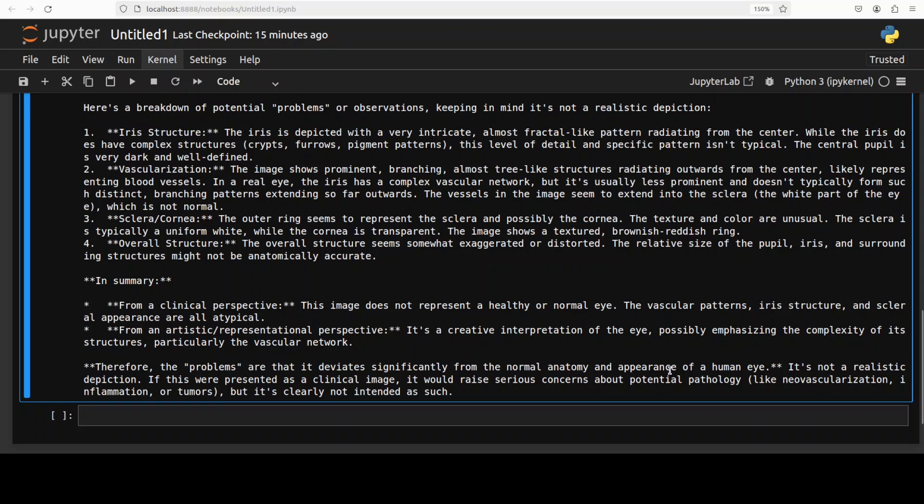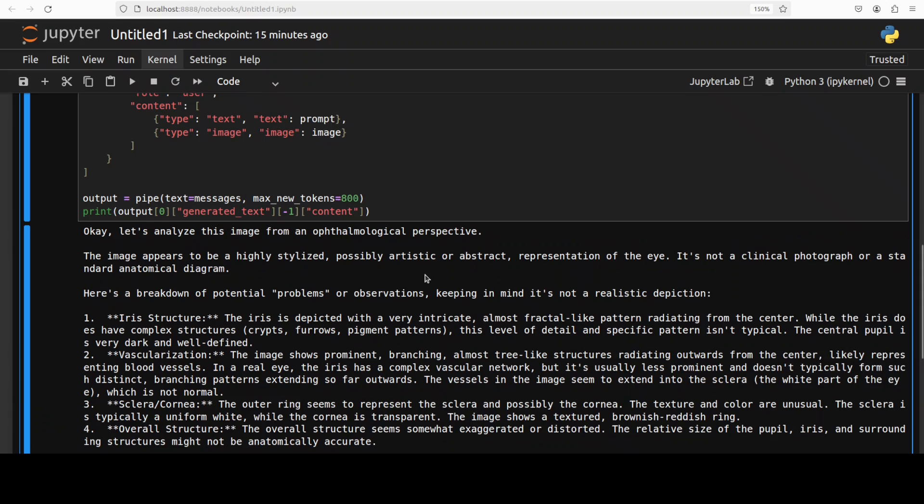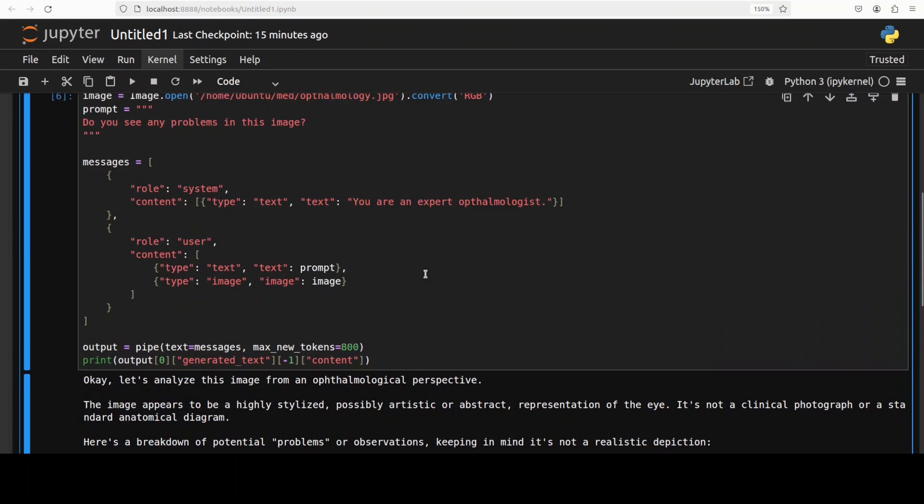And then it is just giving us some of the problems which it sees with this. So from a clinical perspective the image does not represent a healthy or normal eye. From an artistic perspective it's a creative interpretation. Therefore the problems are that it deviates significantly from the normal anatomy. Okay so pretty interesting. Okay let's do a final one, maybe we will go with dermatology.